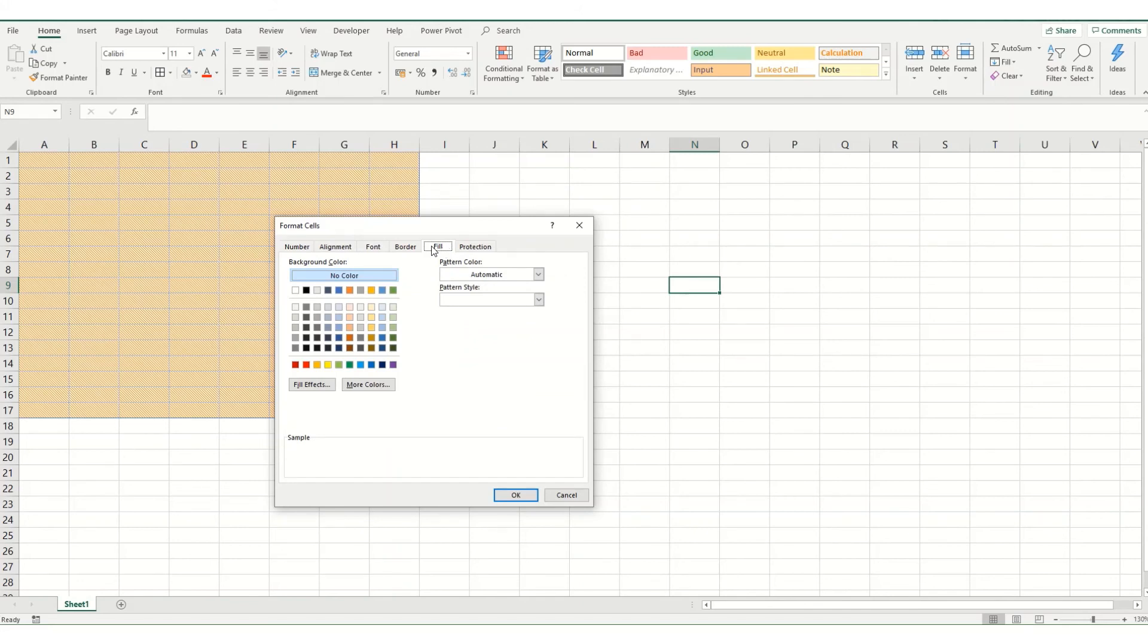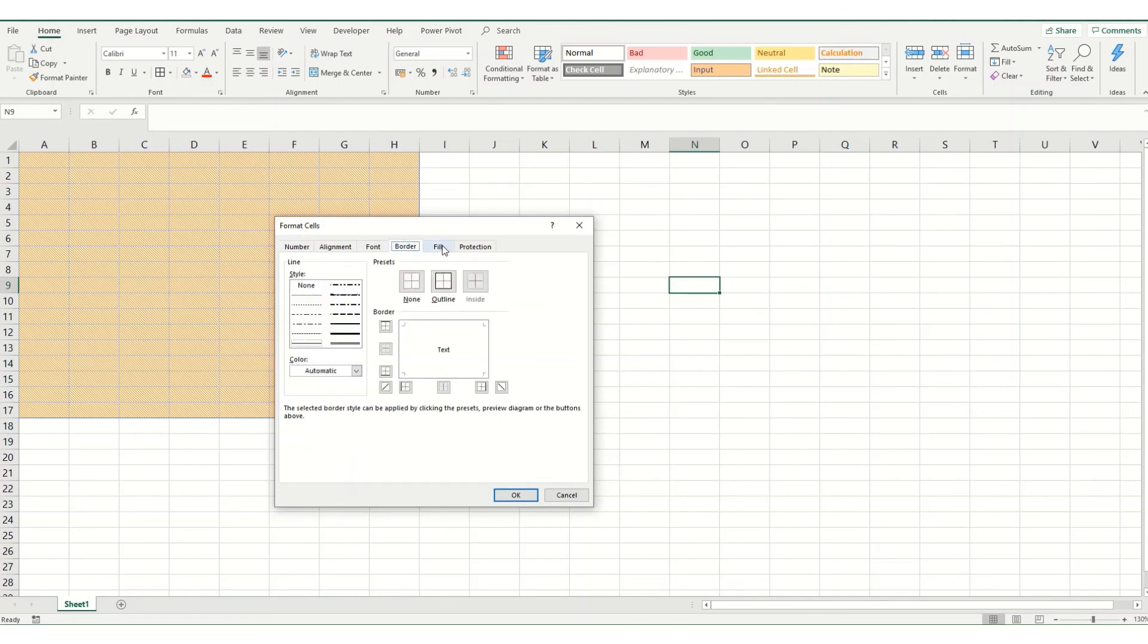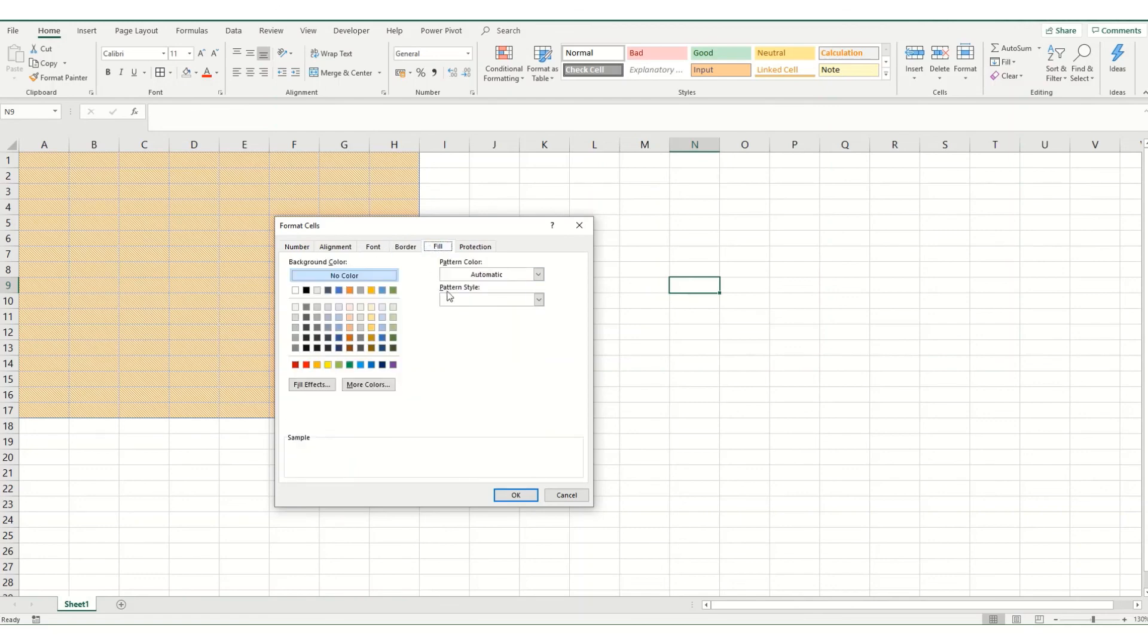So that's just a bit further information on some different ways to format either your cell borders or the fill of your cells and as I said it can become quite useful when you combine it with things like conditional formatting which we're going to look at in further detail in a later video.